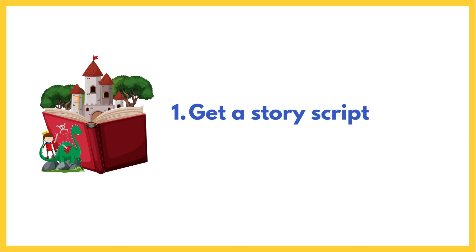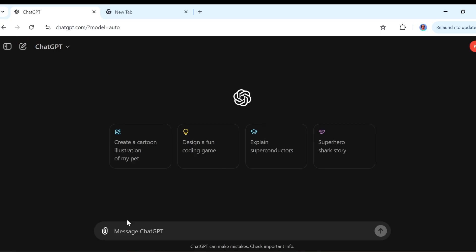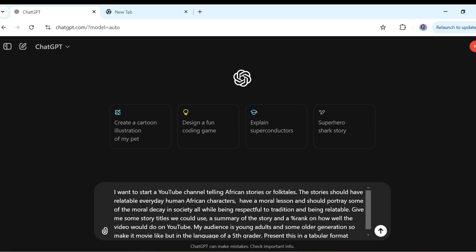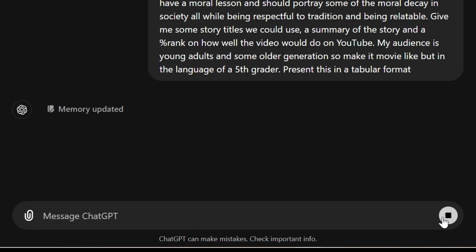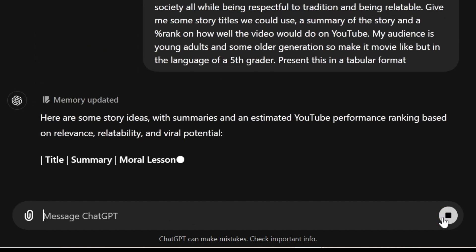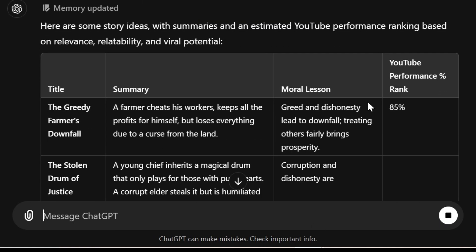The first thing is to create our story, and for this we're going to use ChatGPT. I'm going to ask ChatGPT to give us some story ideas that could be popular on YouTube telling African stories. Here is a prompt: 'I want to start a YouTube channel telling African stories or folk tales. The stories should have relatable everyday human African characters, have a moral lesson, and should portray some of the moral decay in society, all while being respectful to tradition and being relatable.' I'm going to leave this entire prompt in the description down below.